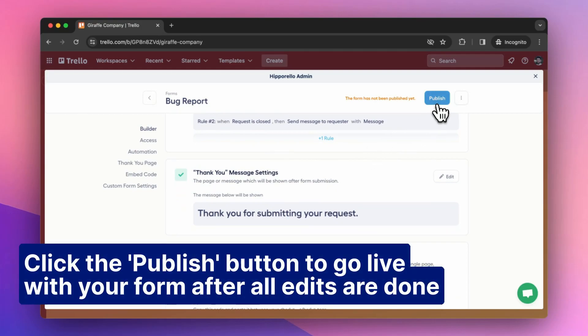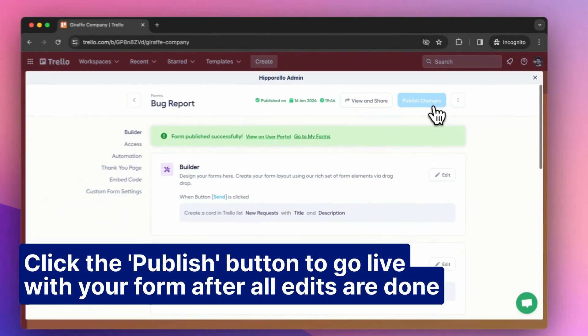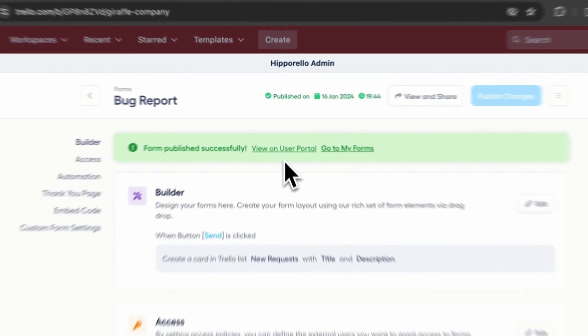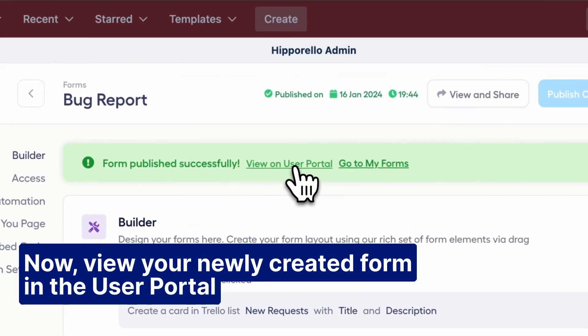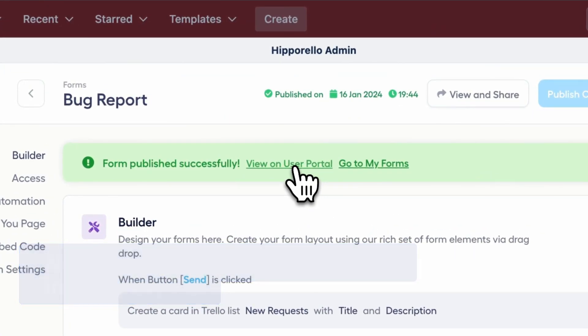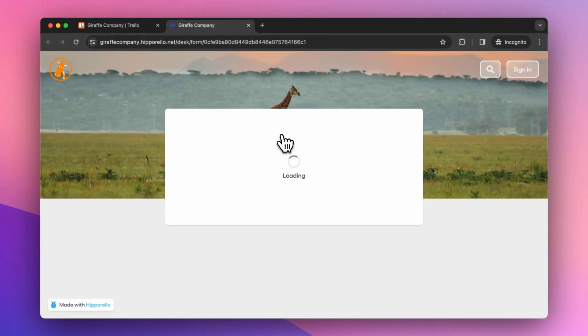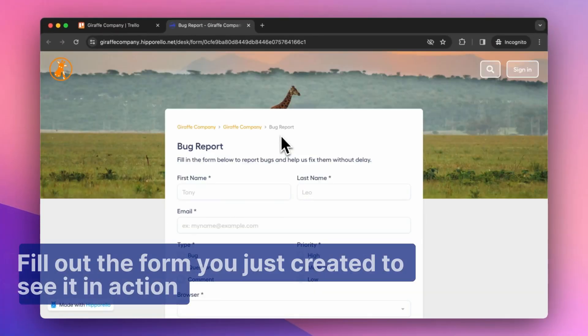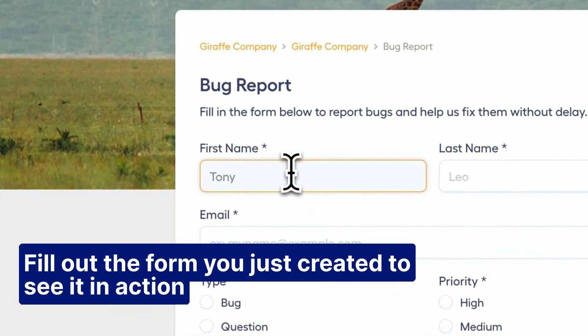Click the Publish button to go live with your form after all edits are done. Now view your newly created form in the user portal. Fill out the form you just created to see it in action.